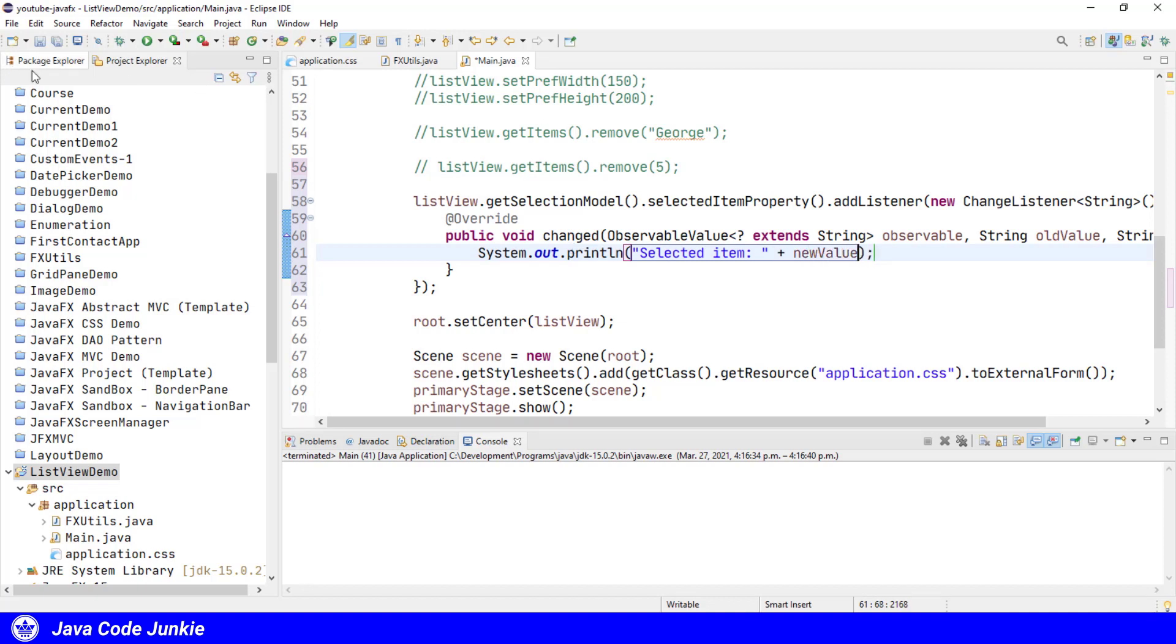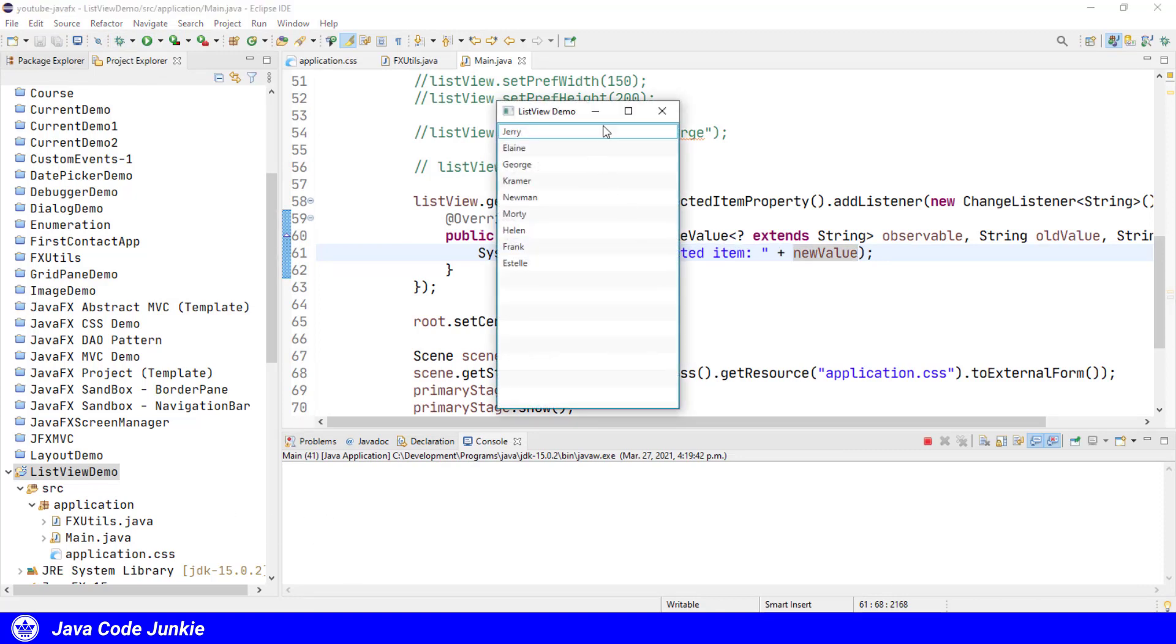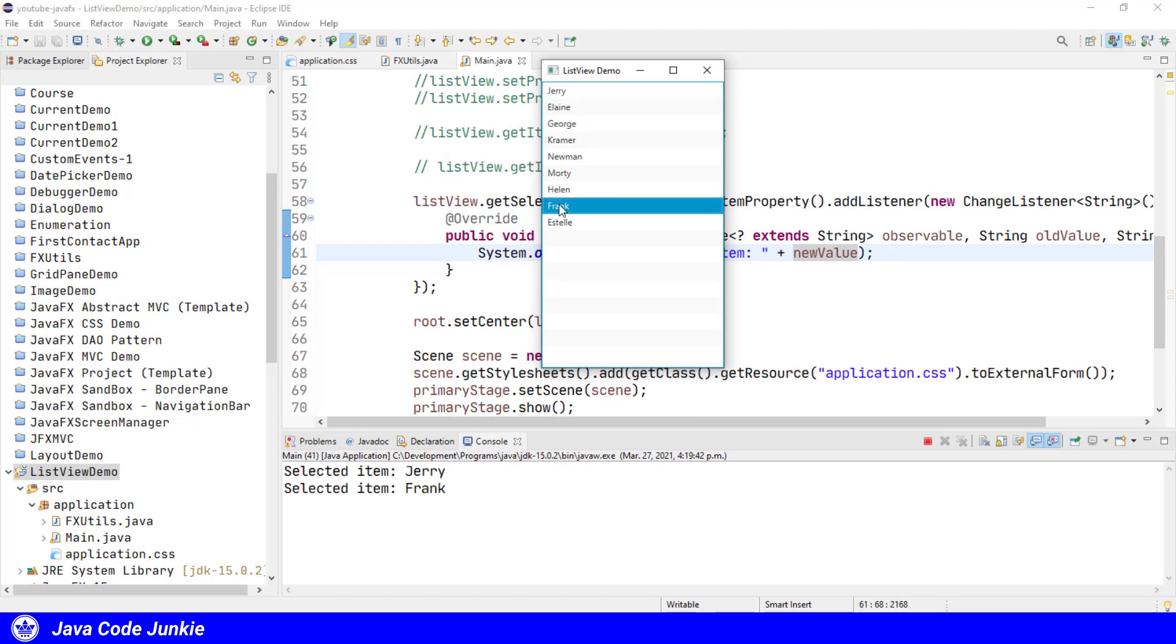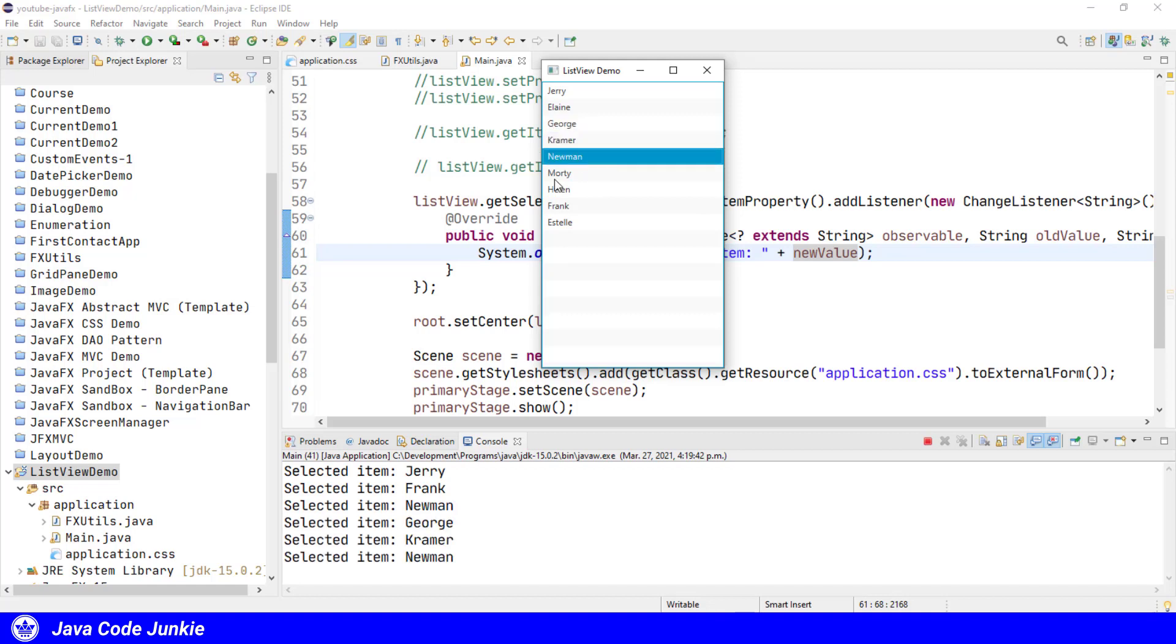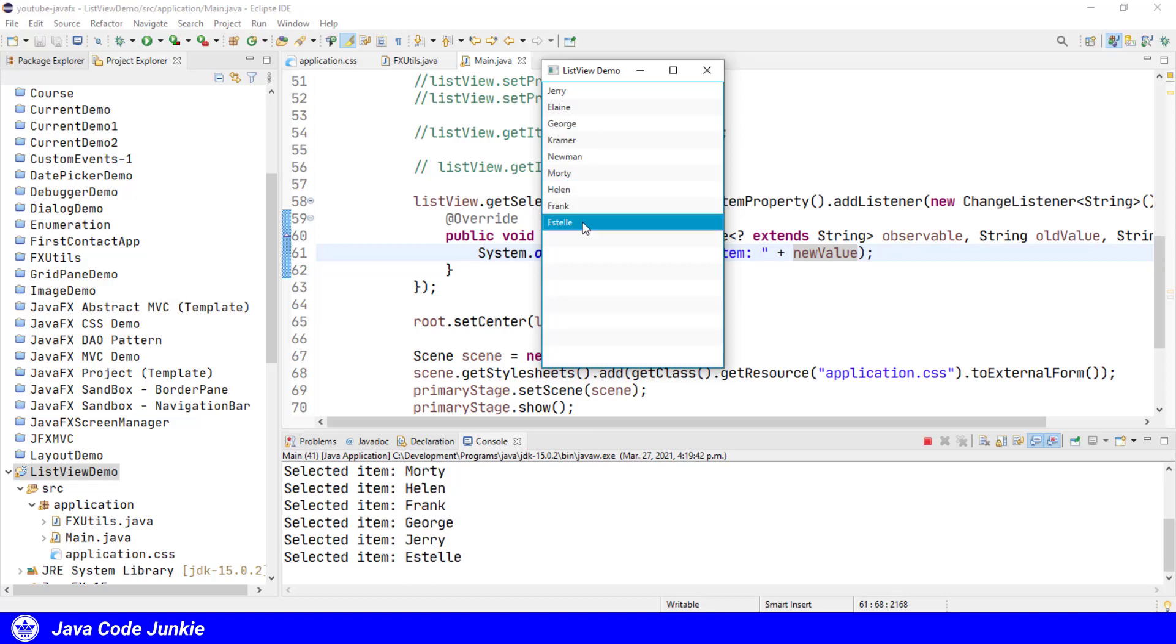Now when we run and select an element, you'll see down in our system console which one was actually selected. So let's select Jerry. Selected item is Jerry. Let's select Frank. So this is how we can know when an element has been selected in our ListView. And by adding a change listener to the selected item property, we can be notified when the selection changes in our ListView.